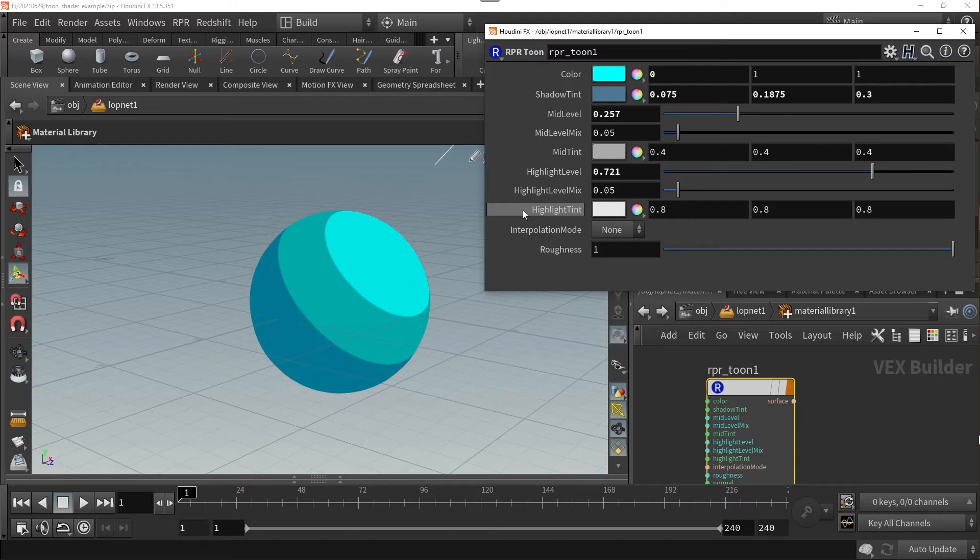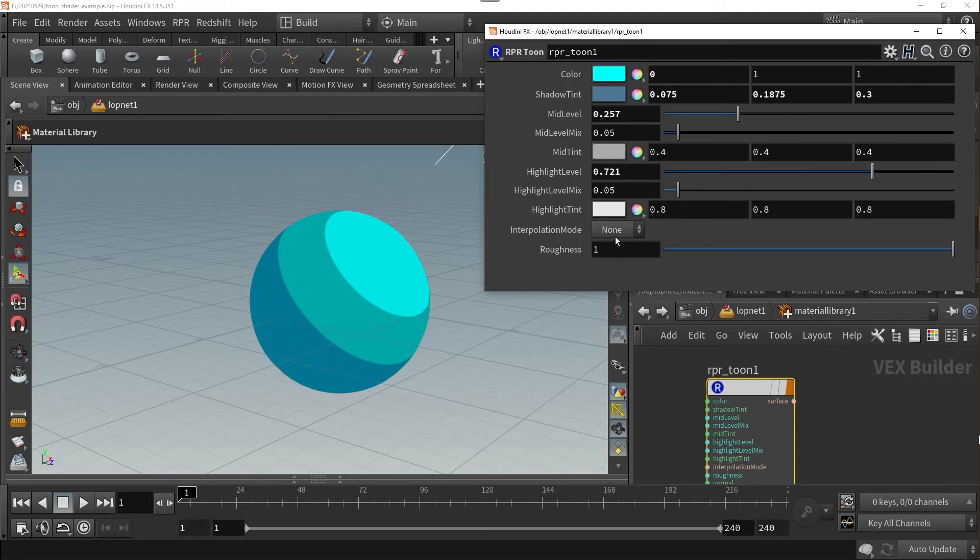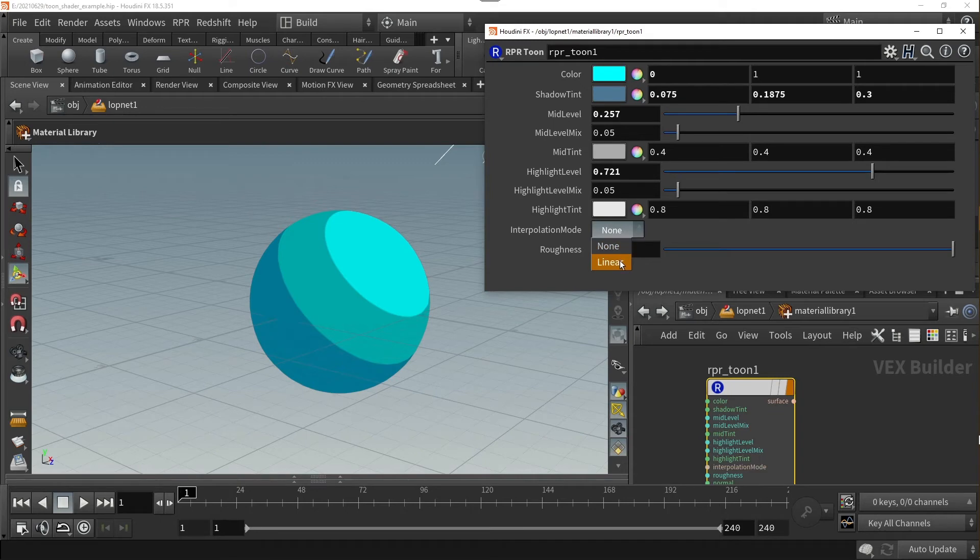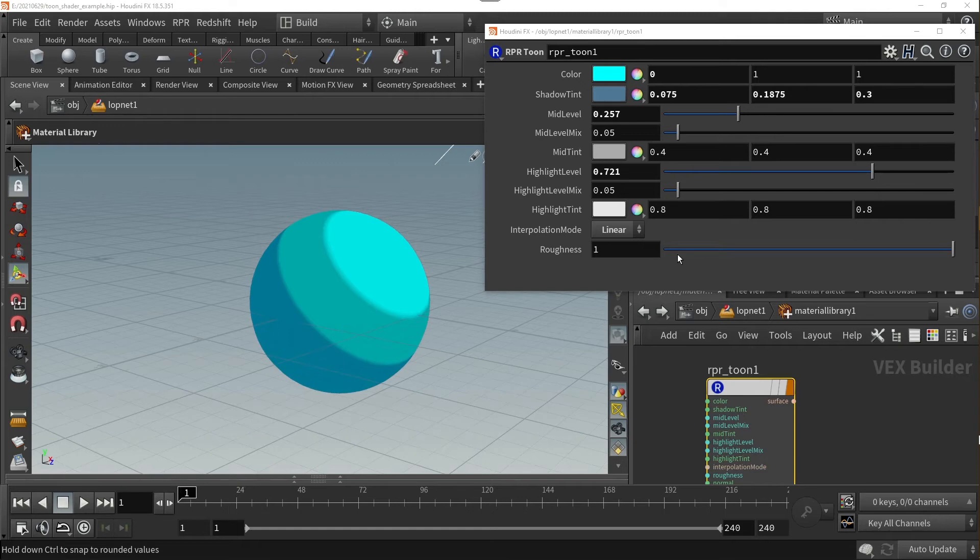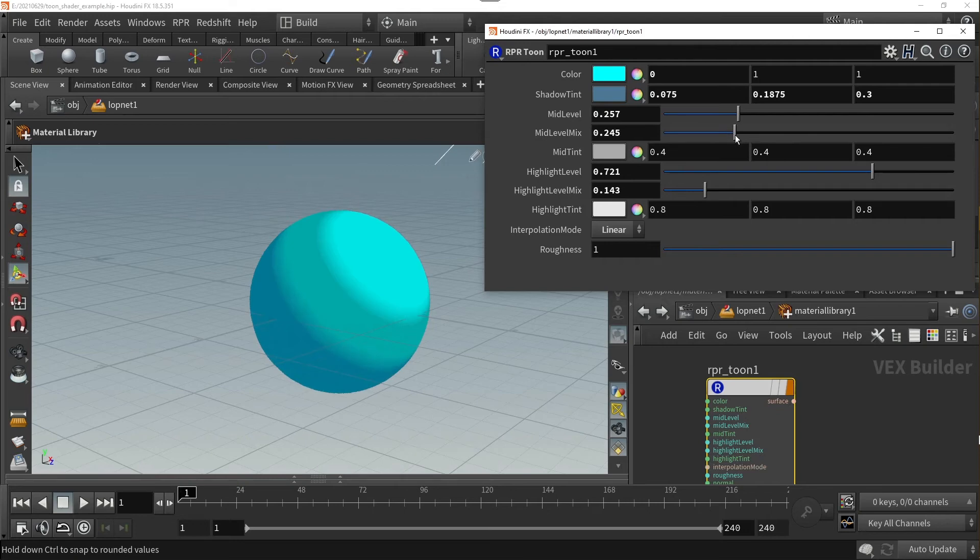Underneath the highlight tint, the interpolation mode and roughness ramp change the shader and how it handles the intensity of the mid-level and highlight-level mixed slider parameters, allowing for softer shadows and highlights when set to linear. It's recommended to use the none option for the sharpest shadows and highlights.